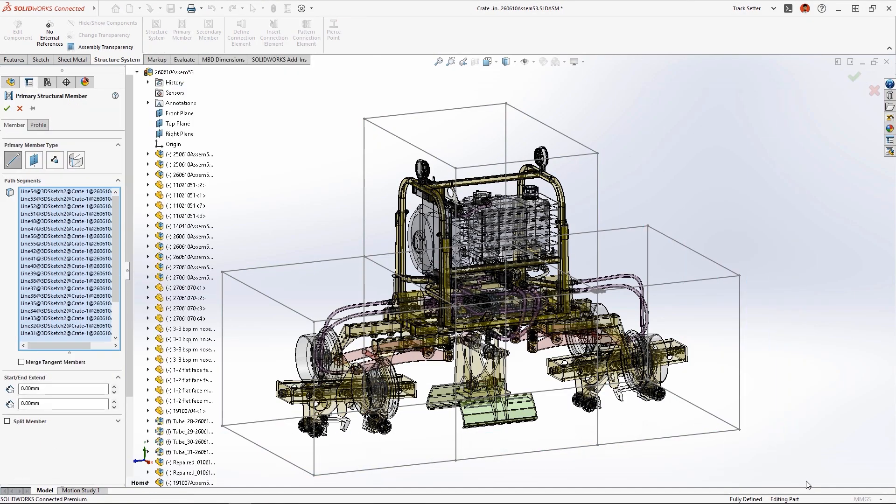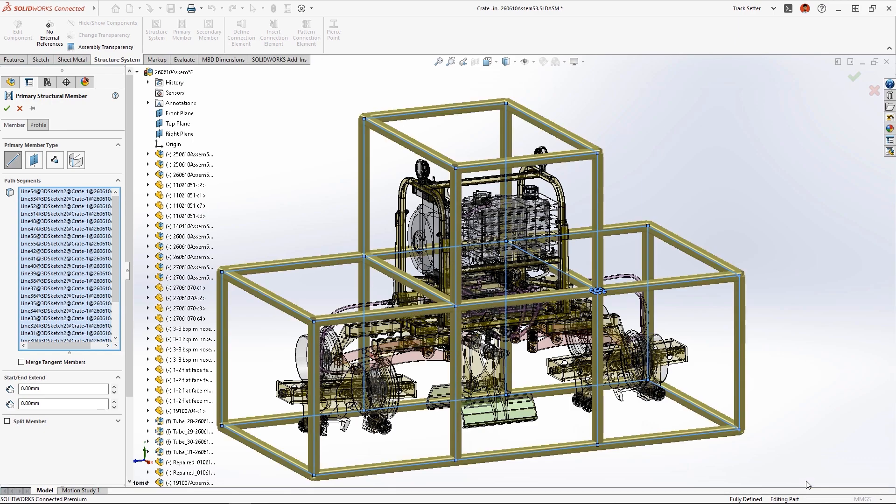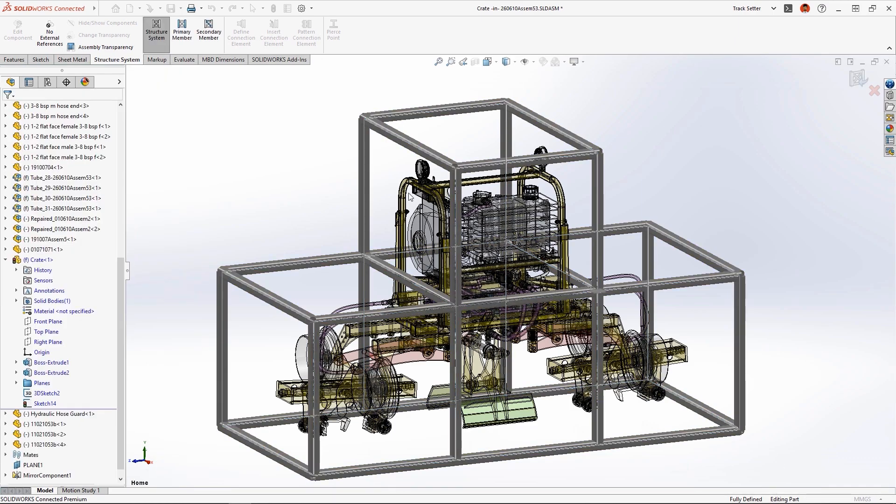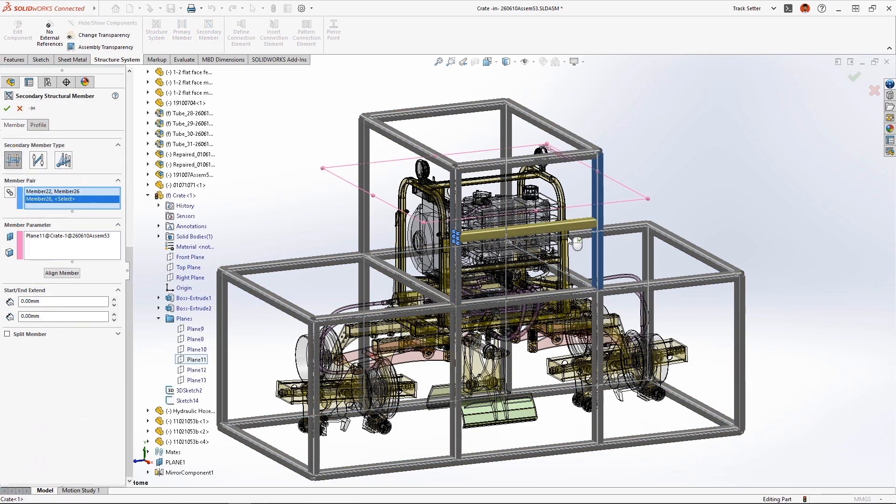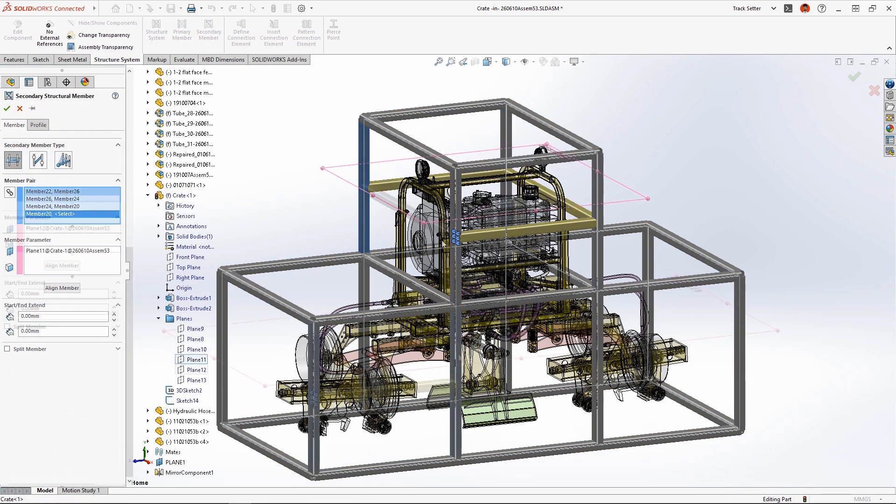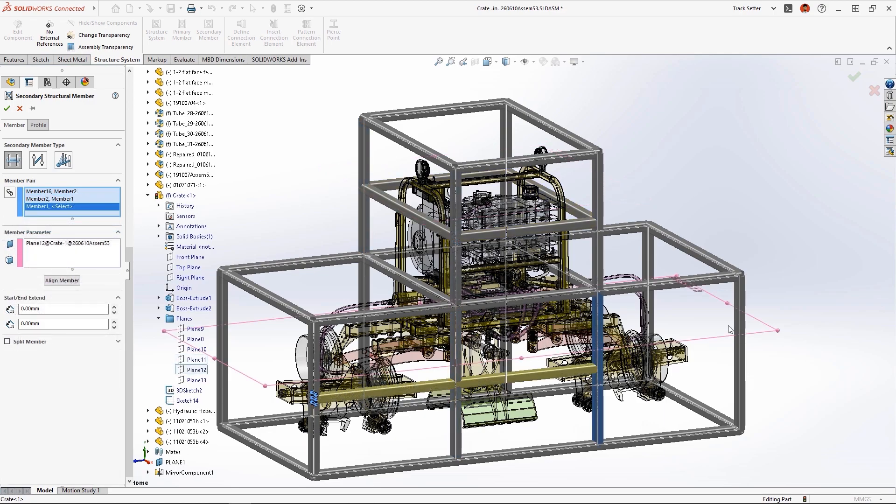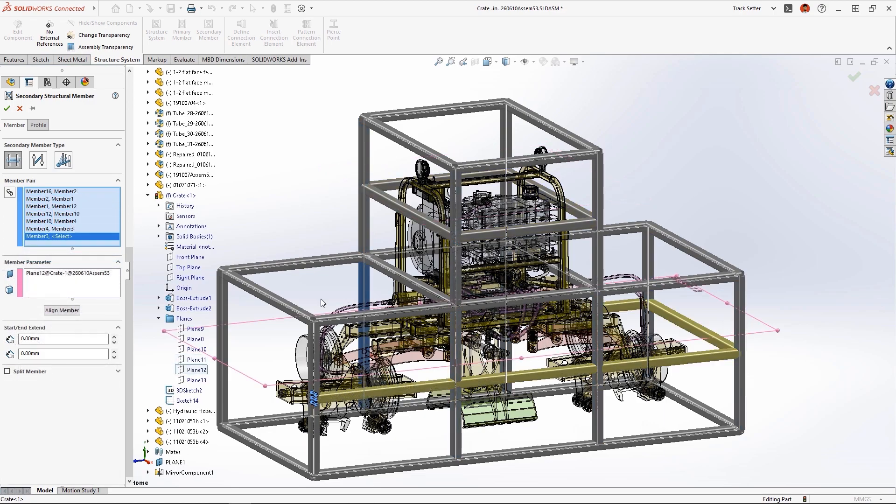SOLIDWORKS structural systems was used to build this steel crate from a combination of 3D sketches for primary members and reference planes for secondary members.